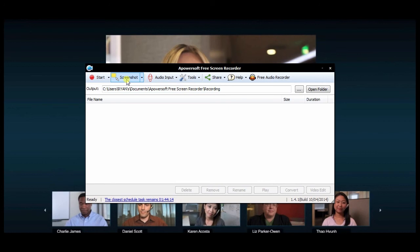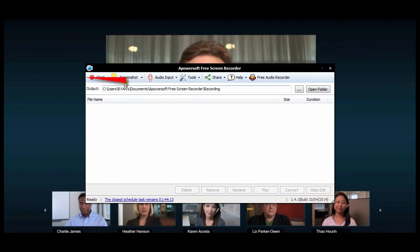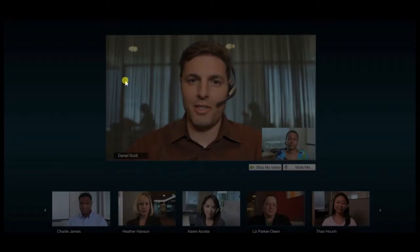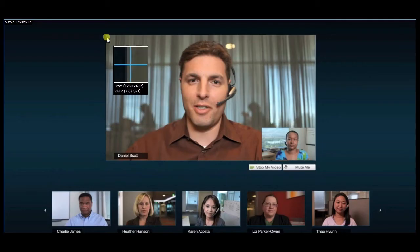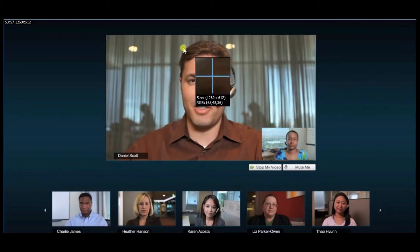Aside from recording, you can also use this app for taking WebEx meeting screenshots.